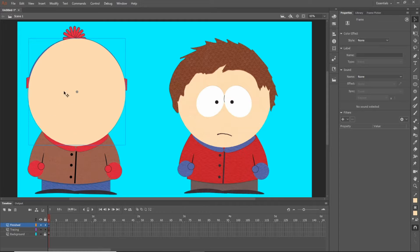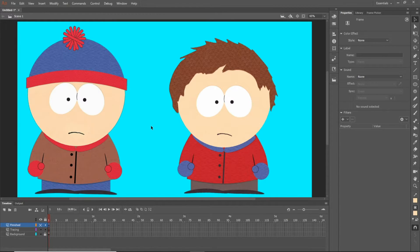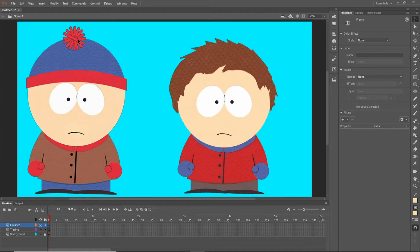If I want to do more on Stan, I don't want this head in the way, so I can go ahead and hide it. As I said with splitting things up, even when you do his hat, you do want to make sure you do the brim, the actual hat, and the puffball separate. You don't have to go as far as making each individual puffball thing a symbol — that would be excessive. Just making the puffball itself a separate symbol is good enough.